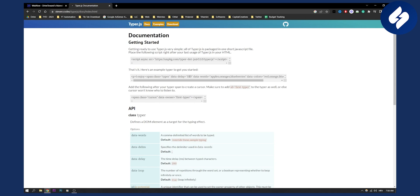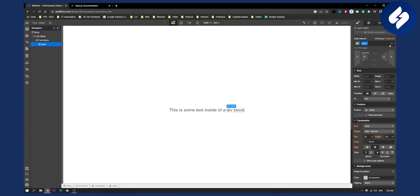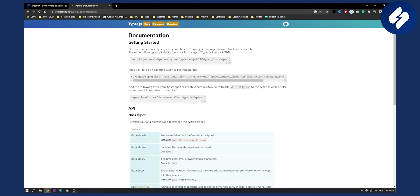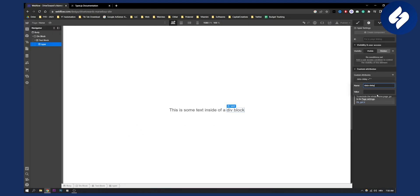Data delay needs to be 150. So let's go to our settings and let's go to custom attributes. So data delay, we copy this, needs to be 150. We do that.